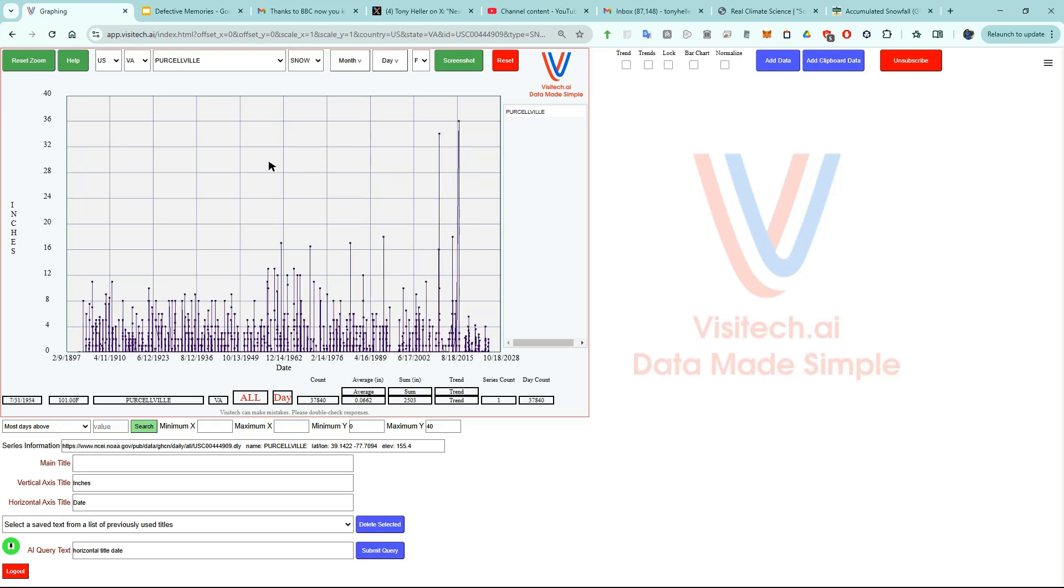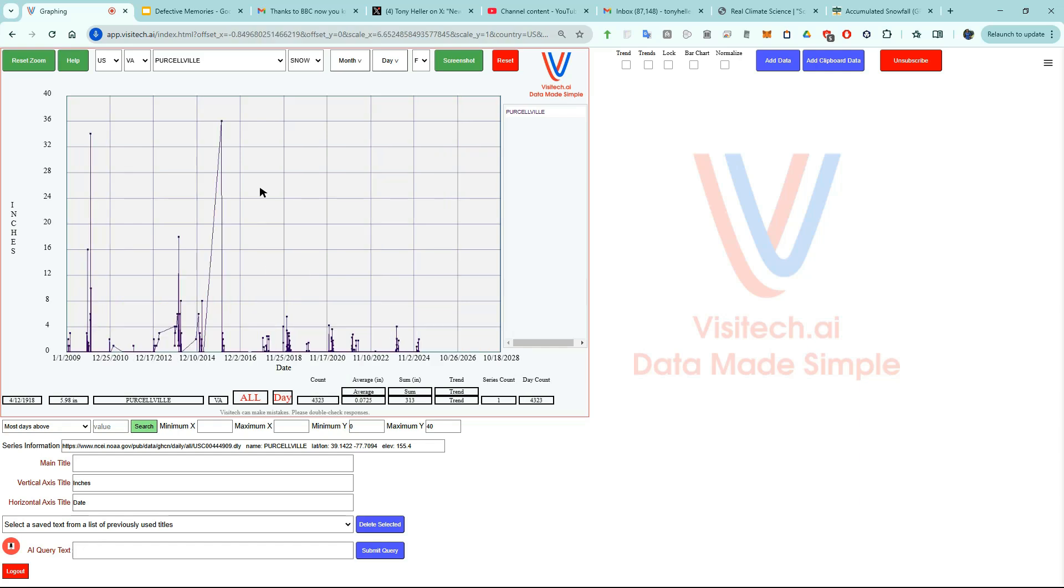Now let's look at snowfall which occurred during 2009 and 2010. Begin 2009. End 2011.